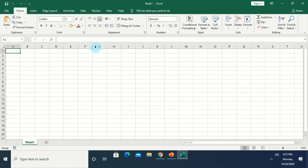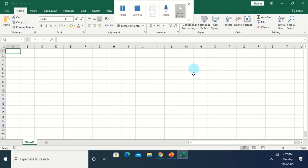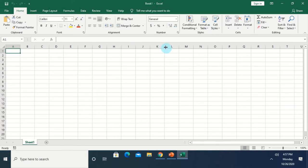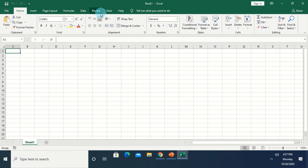By default, the file name of our file is Book1 Excel. The Microsoft Excel window has three basic elements. First, we have what we call the toolbar. Here we have the File, Home, Insert, Page Layout, Formulas, Data, and so on — this is the toolbar.